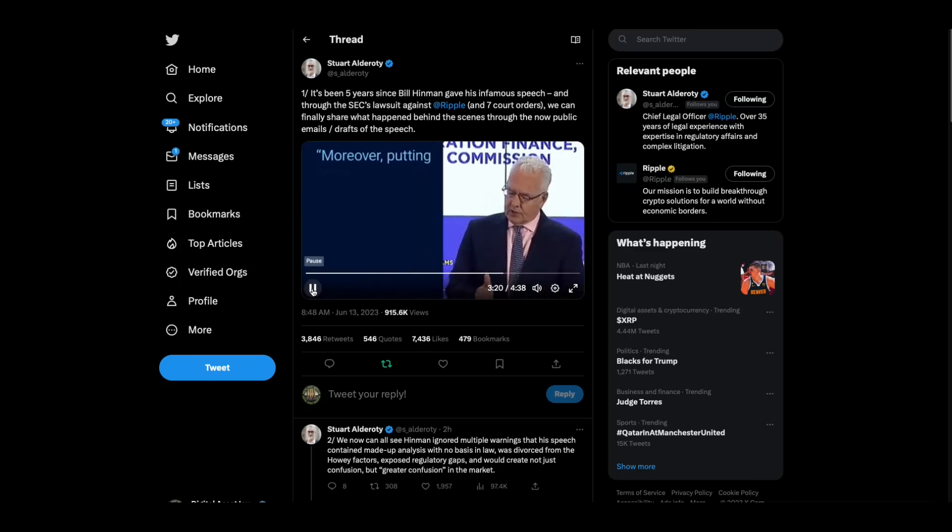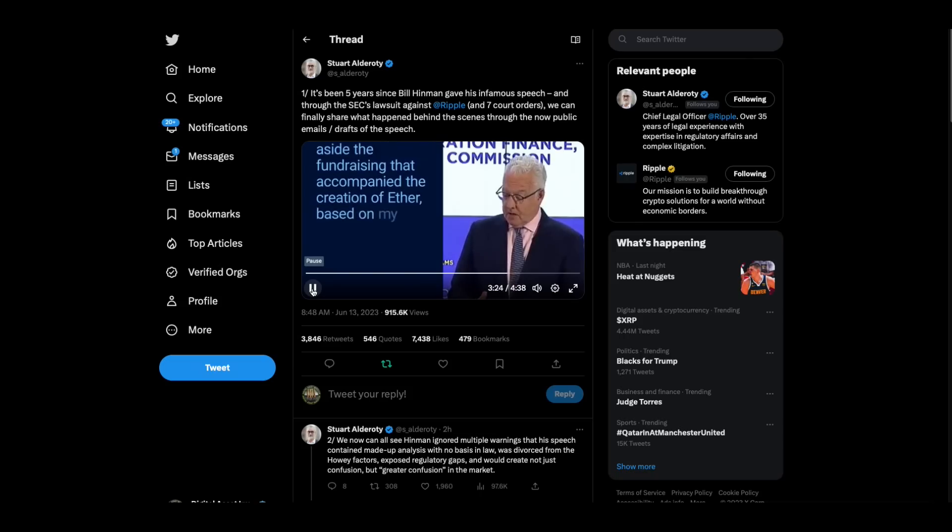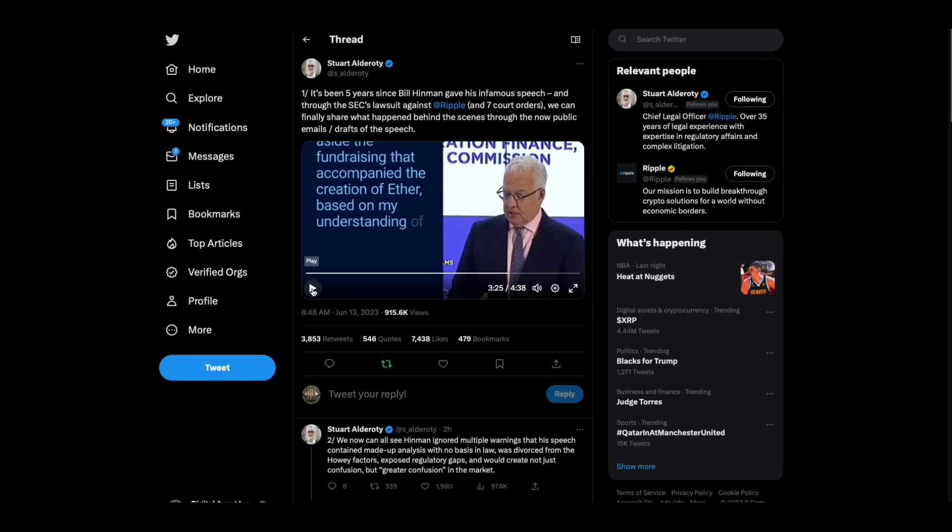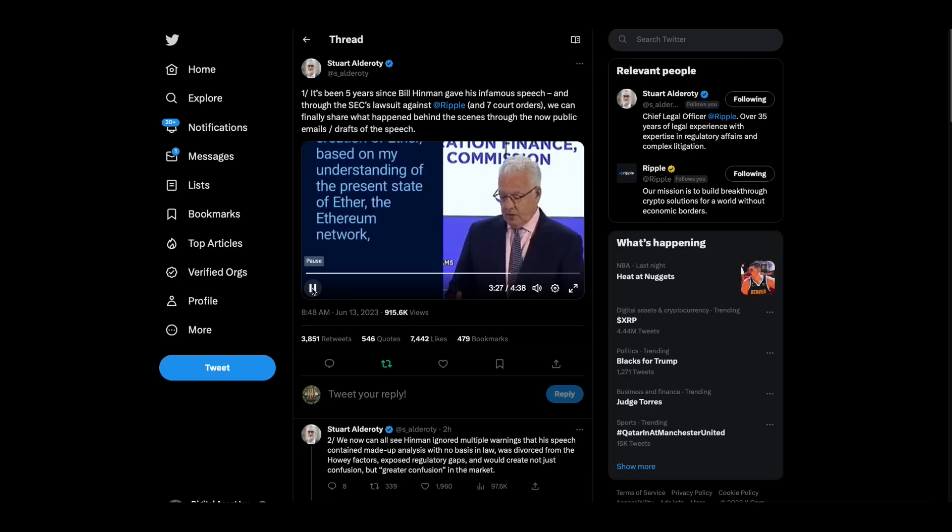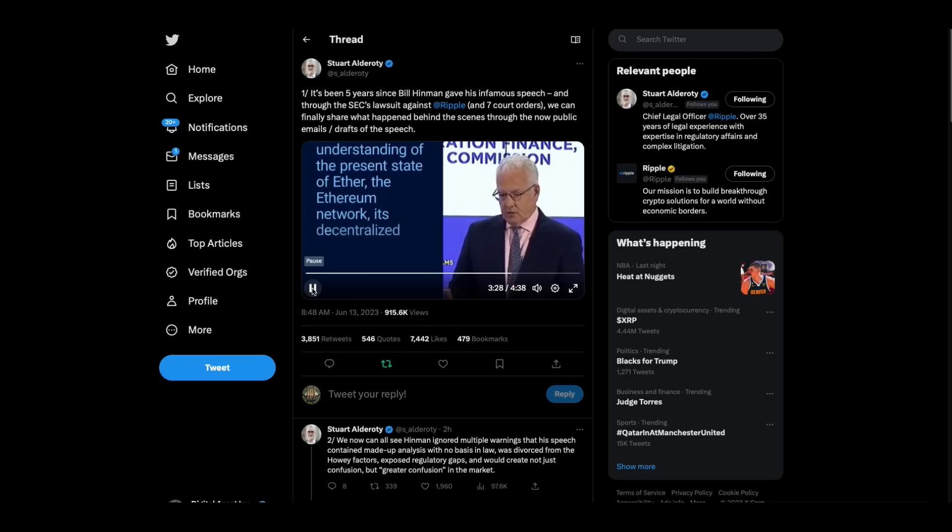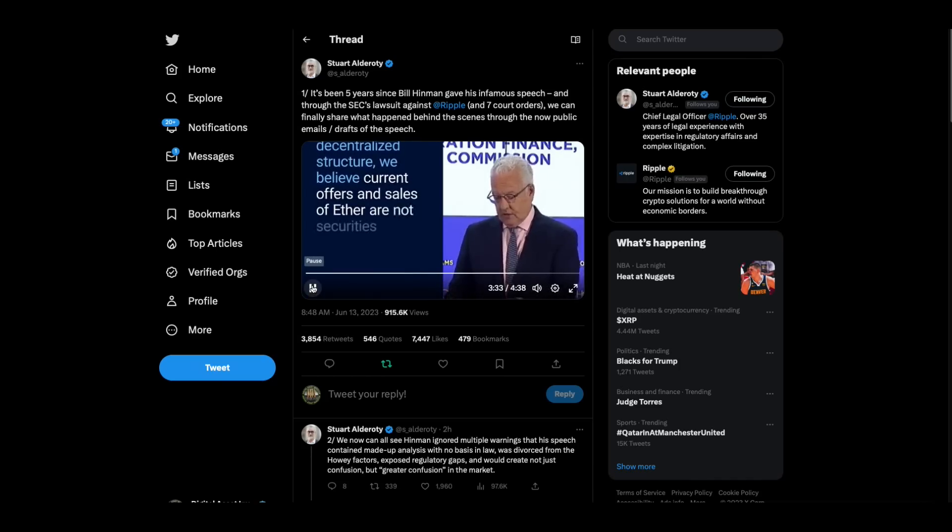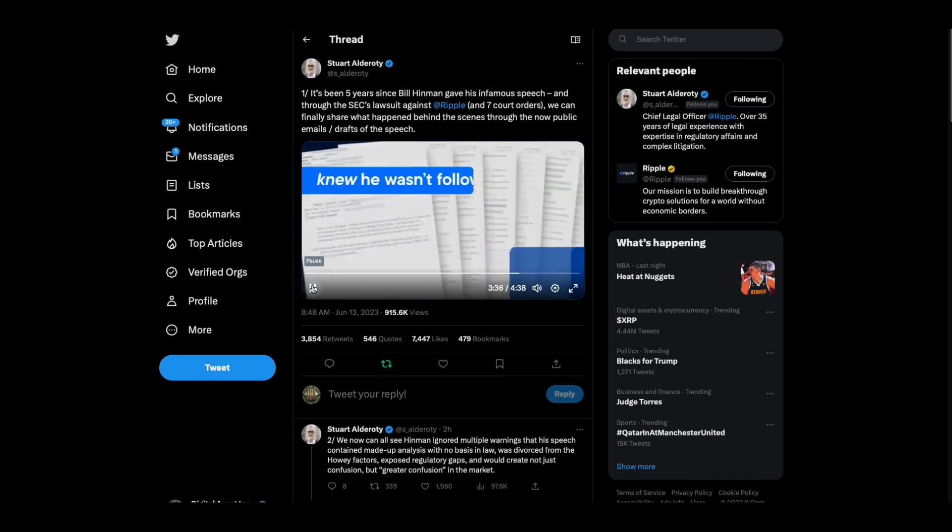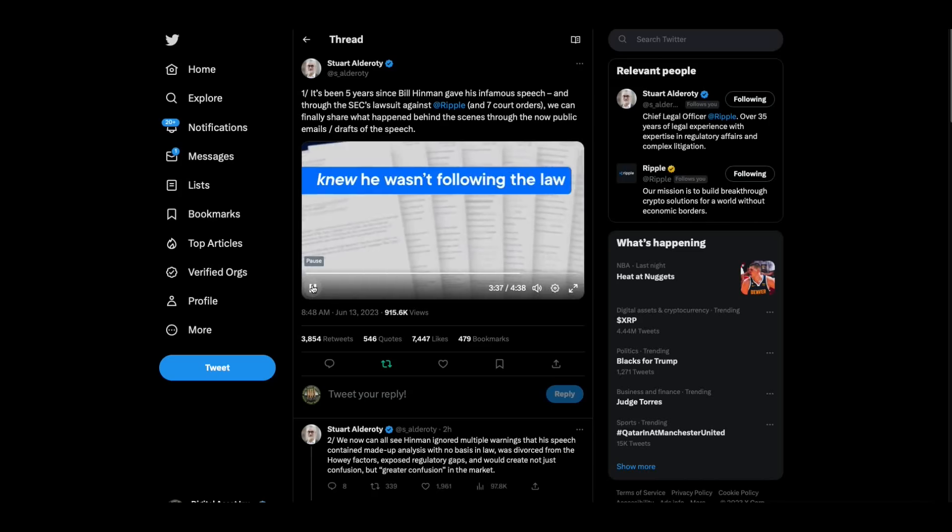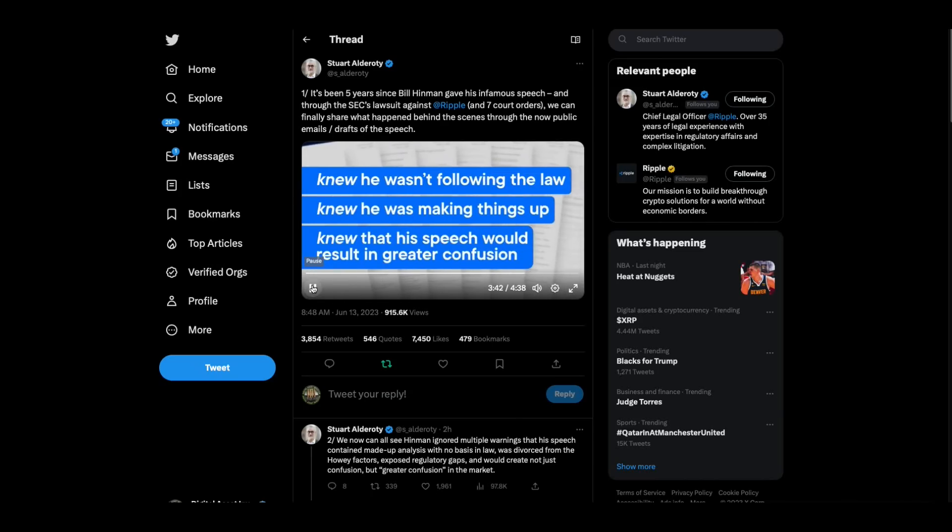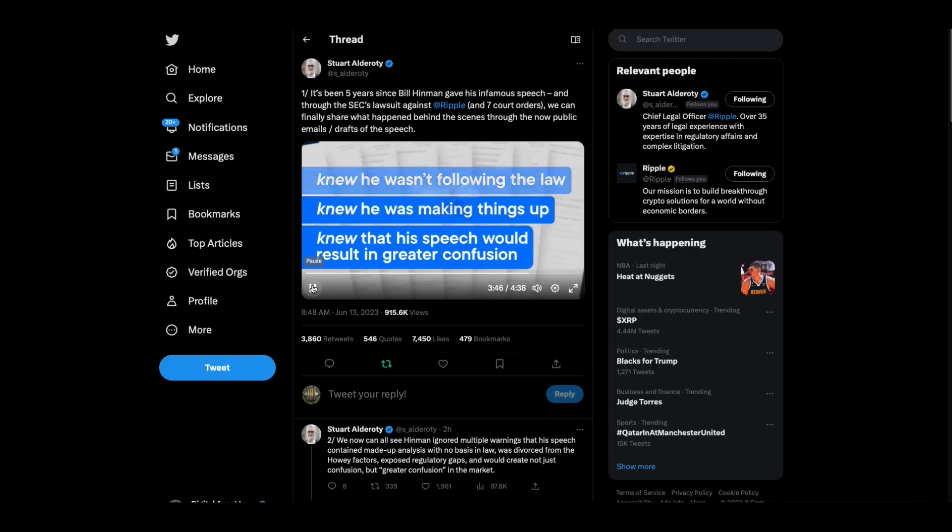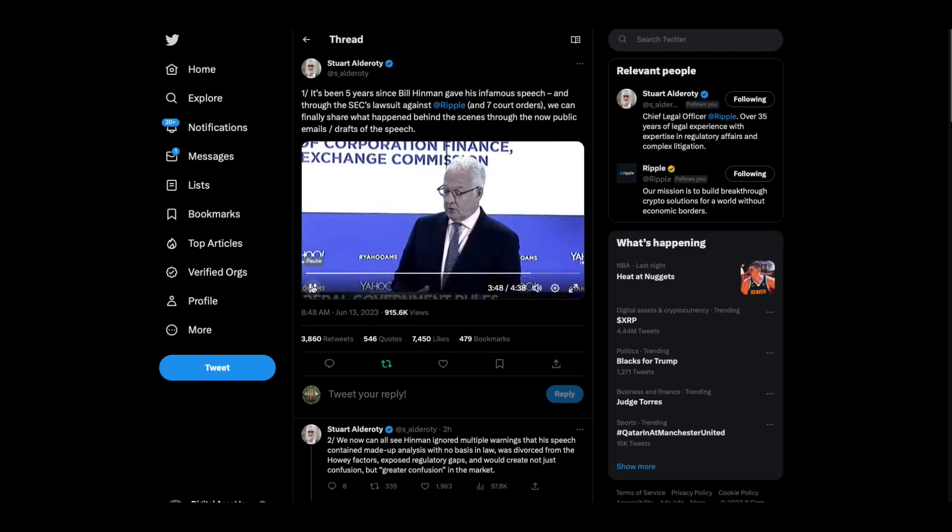Moreover, putting aside the fundraising that accompanied the creation of Ether, putting aside the fact that you just robbed a bank, you are now no longer a bank robber because I, Bill Hinman, said so. Based on my understanding of the present state of Ether, the Ethereum network, its decentralized structure, we believe current offers and sales of Ether are not securities transactions. The emails show that Hinman knew he wasn't following the law. He knew he was making things up. And he knew that his speech would result in greater confusion in an already confused market. But Hinman went ahead with the speech anyway.